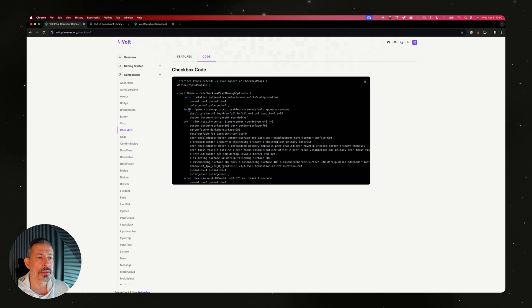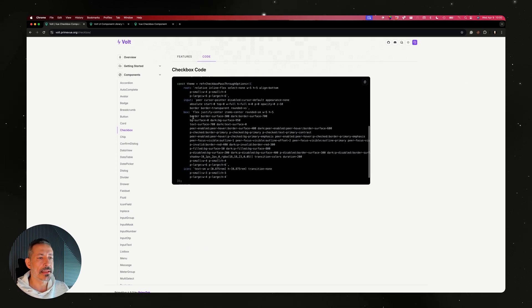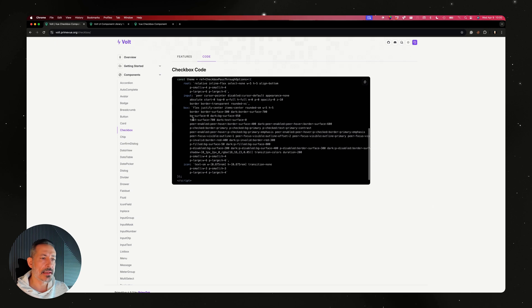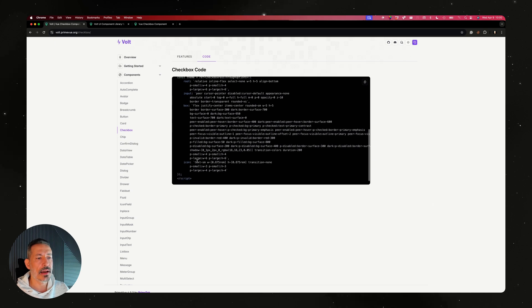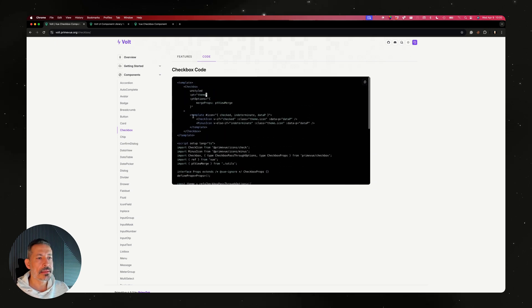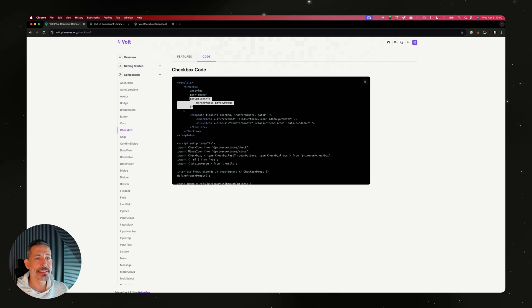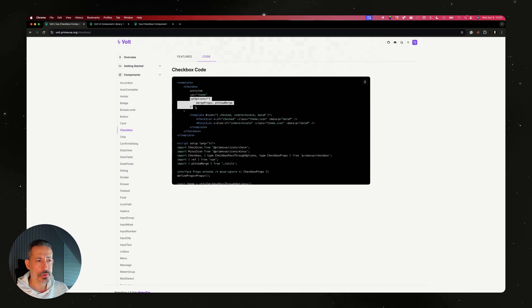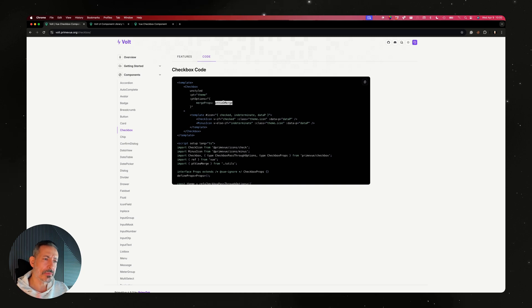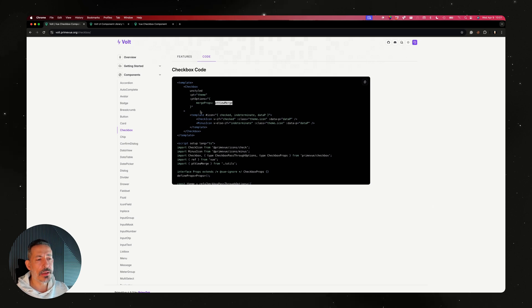It loads PrimeVue checkbox, sets it unstyled, uses pt which is your theme - basically key and value pairs of your Tailwind classes. The root gets these classes, the input field which is for accessibility gets this, the box of the checkbox gets some background text colors, and the icon has text utilities. The pt options merge props means it's integrated with tw-merge, which is quite handy if you like to customize a certain checkbox.